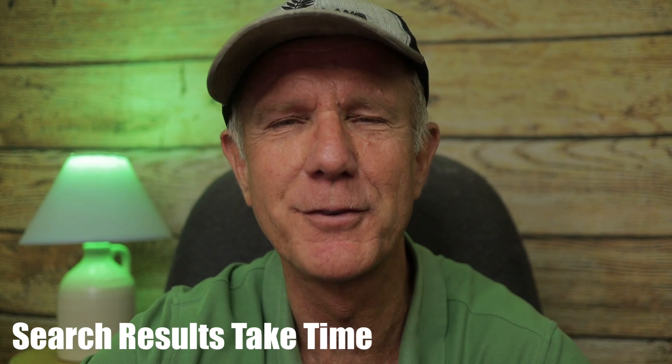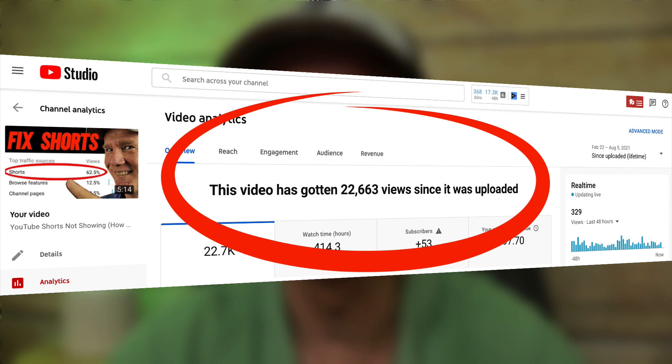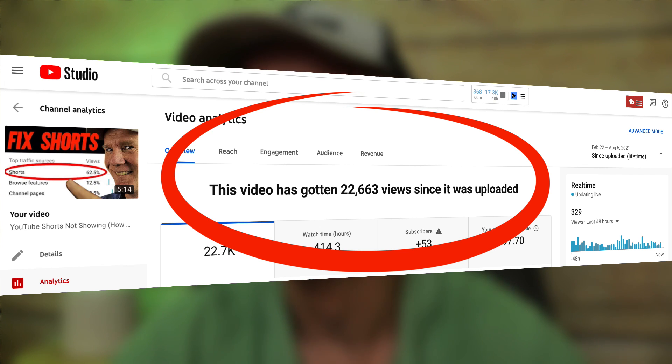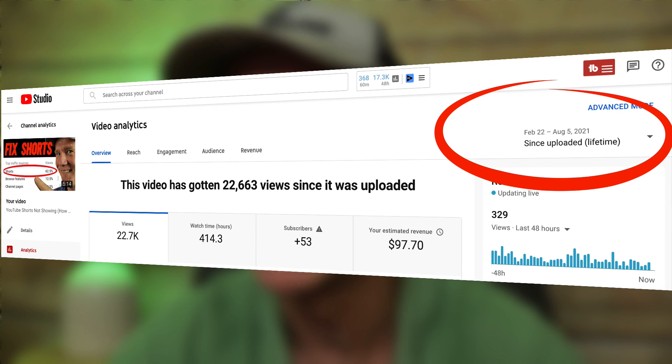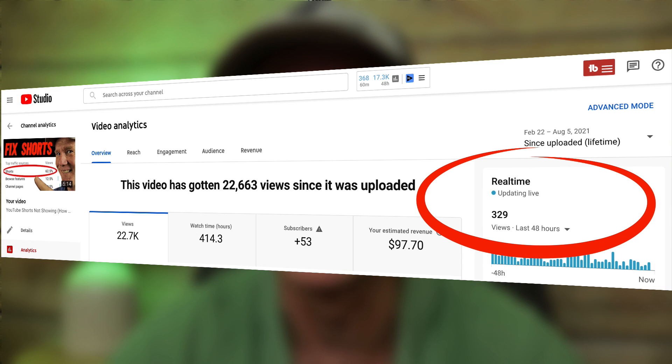Another reason why your video hasn't shown up in the search results is that you haven't given it enough time. Sometimes a video takes weeks, months, or even years to rank on the first page of YouTube, so you have to exert a bit of patience. For example, this video only got 290 views in the first 24 hours when it was first uploaded on February 22nd. Currently, the video has gotten 22,663 views since it was published between February 22nd and August 5th, 2021, and it currently receives 329 views every 48 hours.